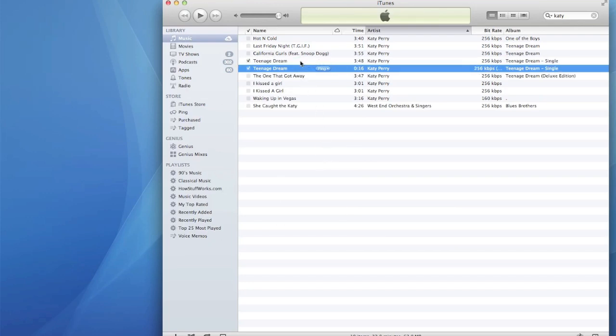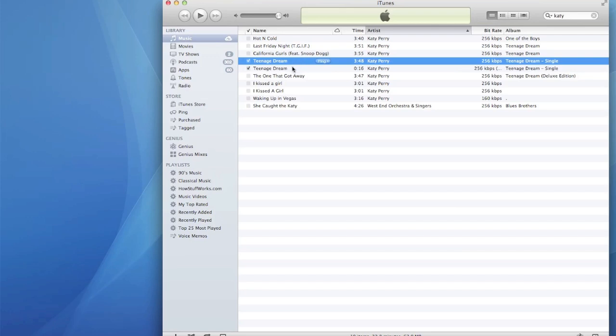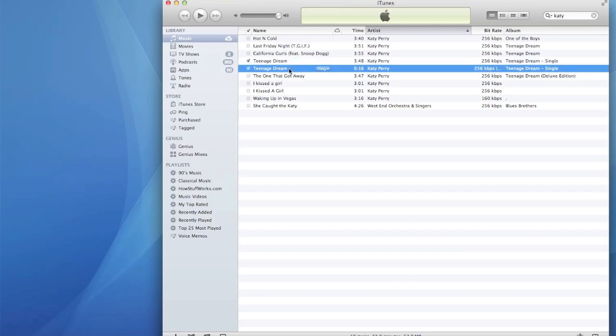Here I have a 16-second clip, which is what I created. Drag the 16-second clip onto your desktop, then delete the original from iTunes.